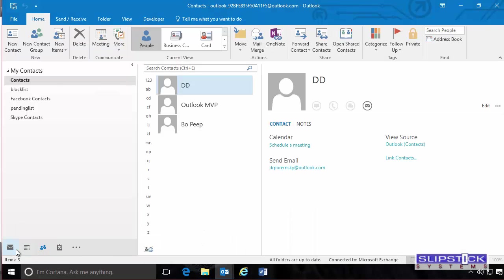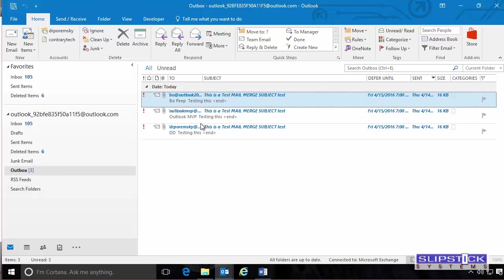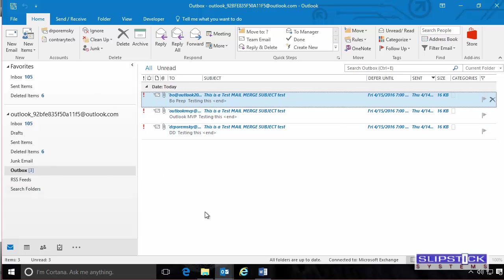We go back into Outlook, the Outbox, and you'll see that we have all three there. They're deferred and they have the attachments.